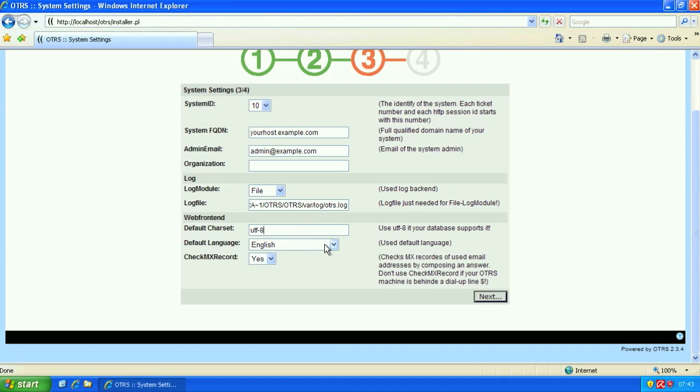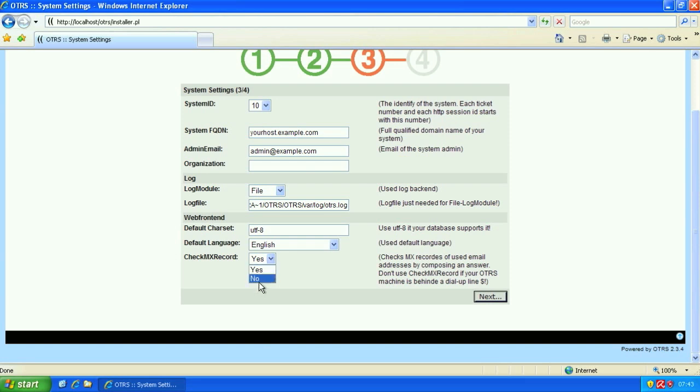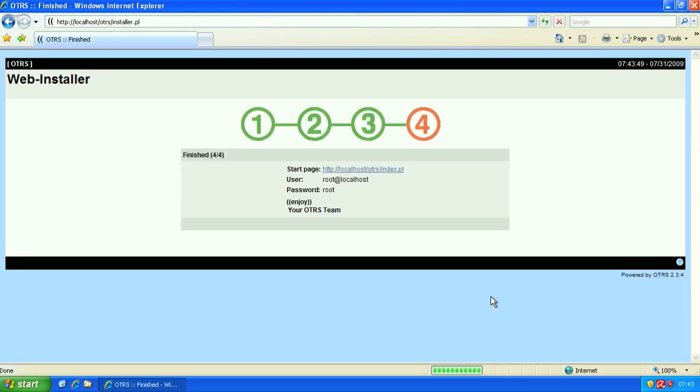The default charset of the web frontend will be UTF-8 because we created a UTF-8 database. The default language we'll leave as English and check MX record. MX records will be checked before or when creating a ticket. If you have a test system where you want to use fake email addresses where no MX record is going to be valid for these email addresses, then go ahead and set this to no. We're going to leave it at yes. Click next.